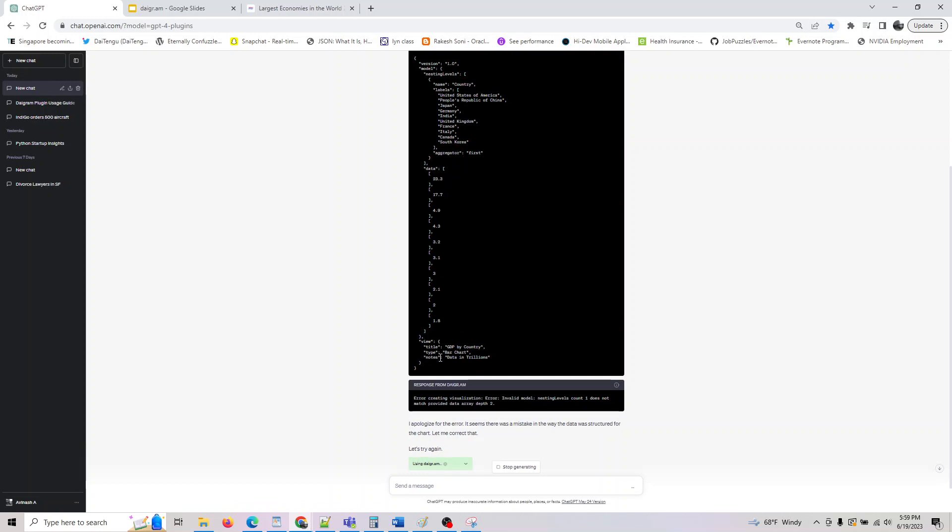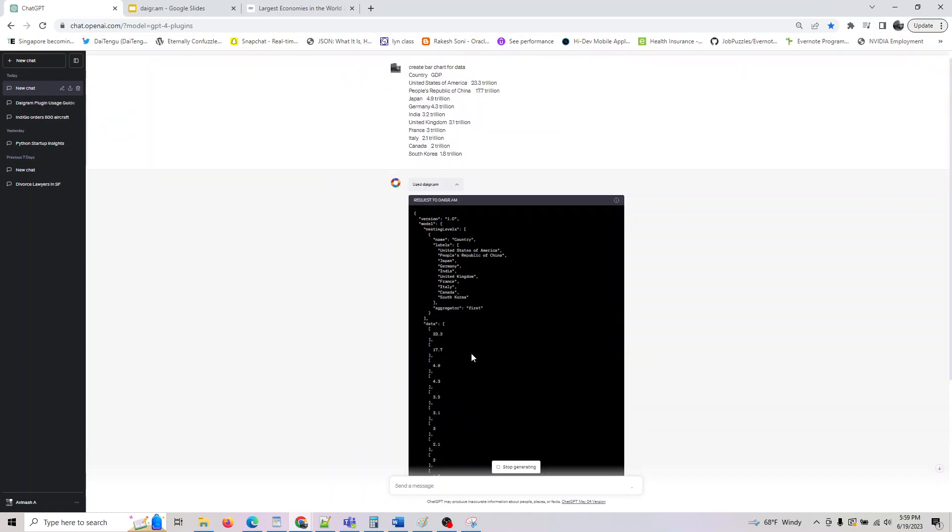So the input to this is basically the name is country, it took the labels, and it also took the data. The title it gave was GDP by country. If you want to change it, you can change it. Notes is data in trillions.